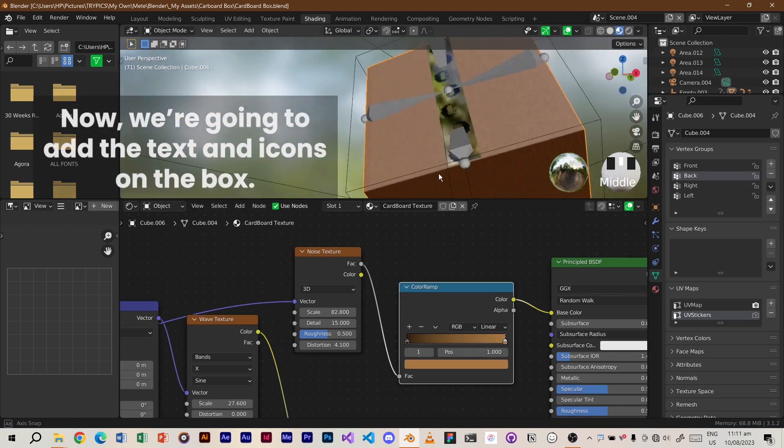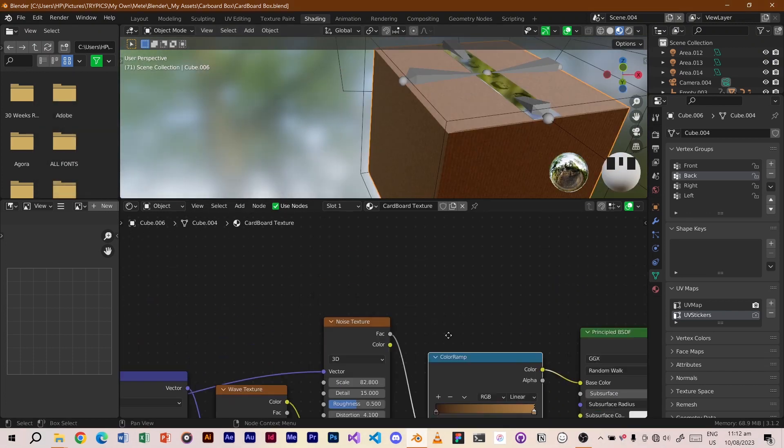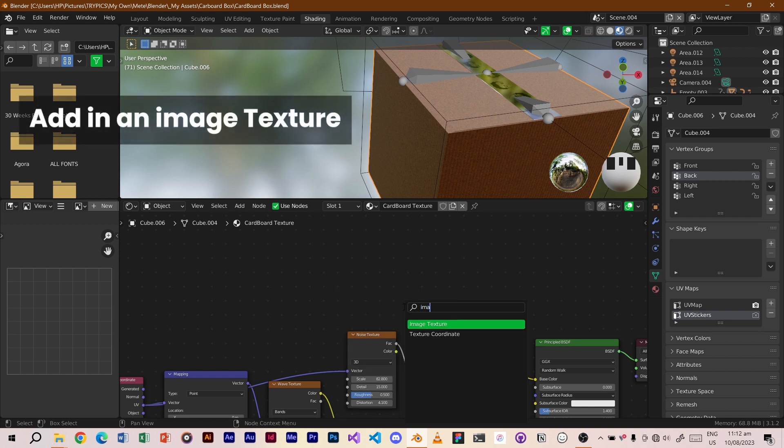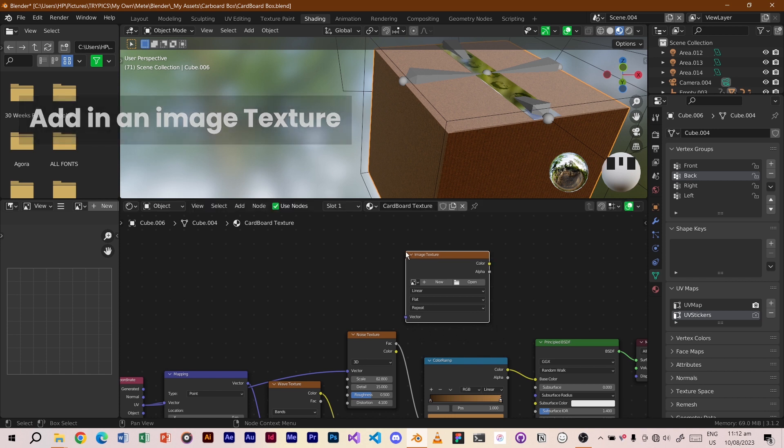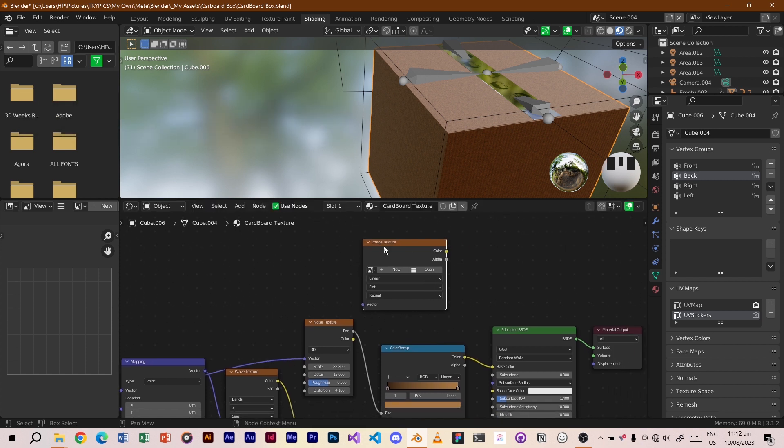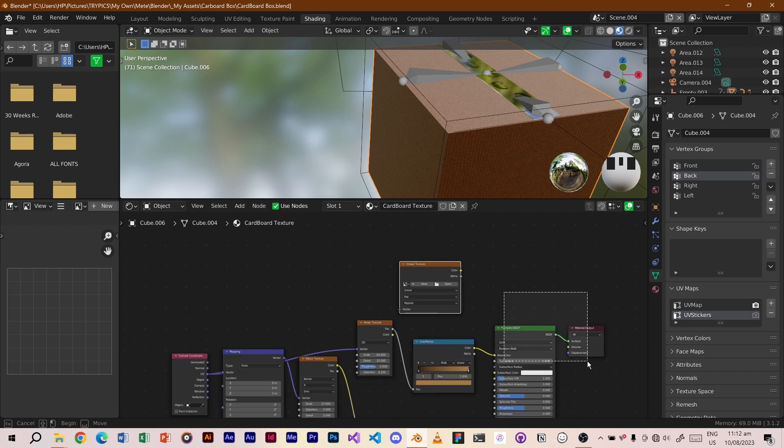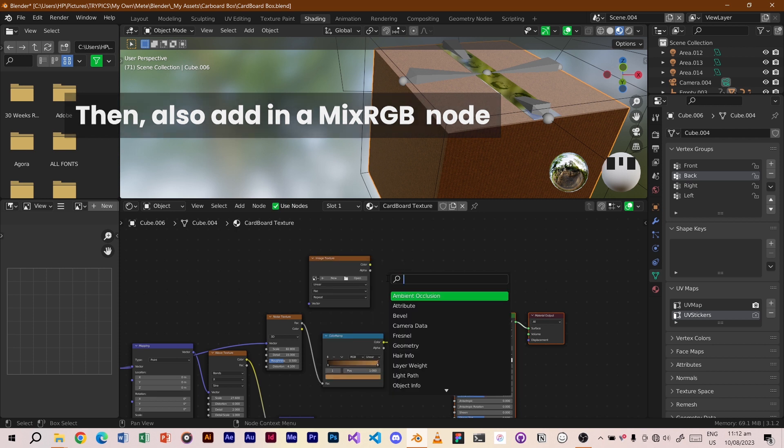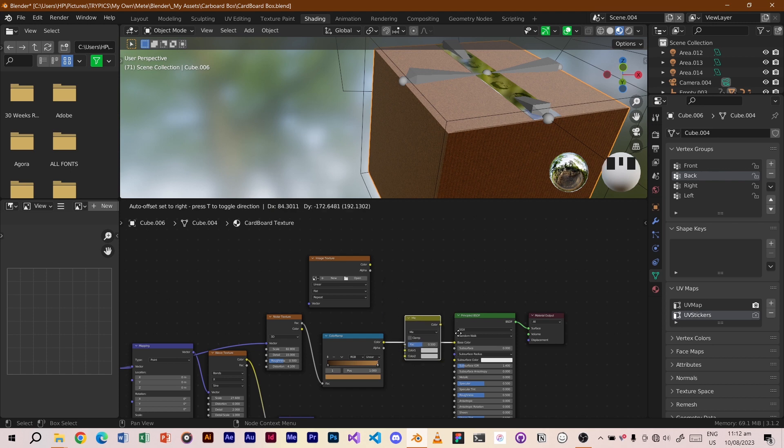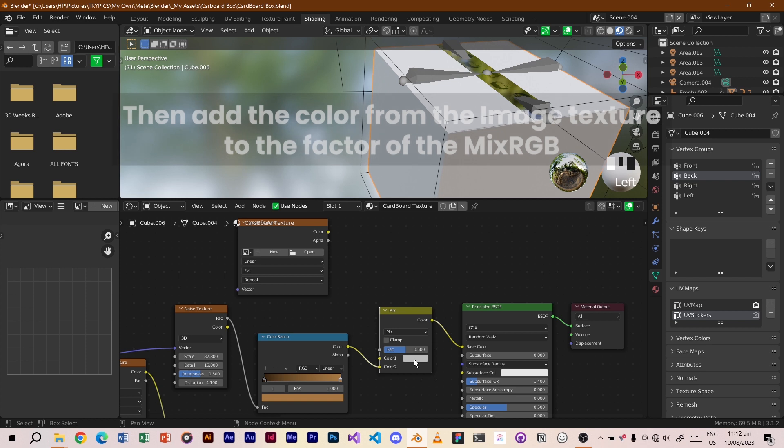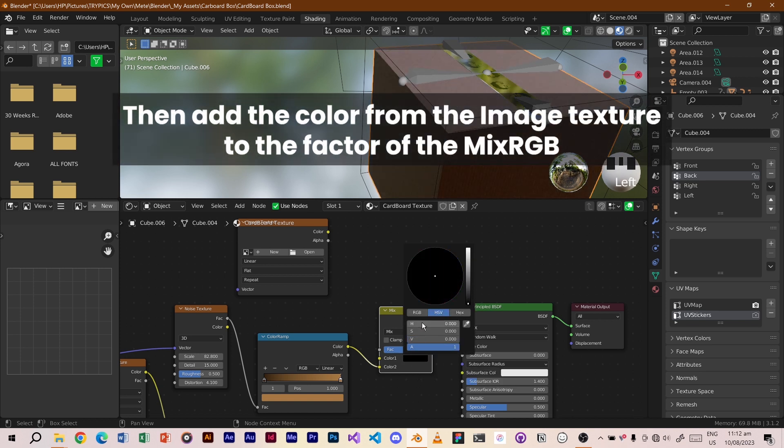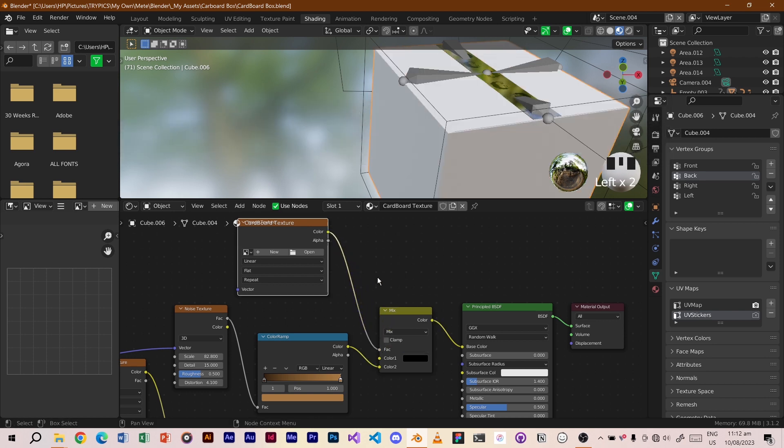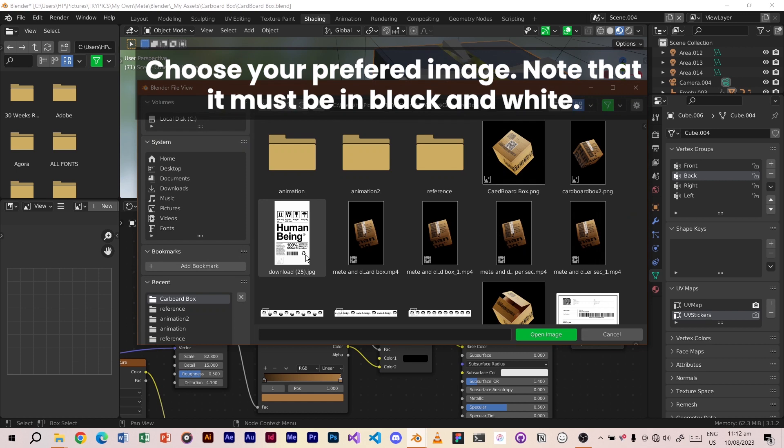Now we're going to add the text and icons on the box. Add in an image texture, then also add in a mixRGB node. Then add the color from the image texture to the factor of the mixRGB. Choose your preferred image. Note that it must be in black and white.